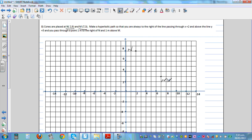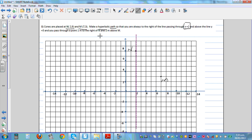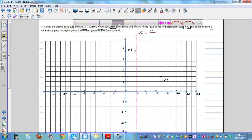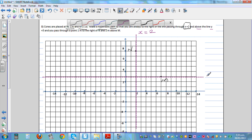For this type of question, the first thing you need to do is read slowly. The next part says make a hyperbolic path so that you're always to the right of the line x equals 2. Let's draw that as a dotted line. And above the line y equals 3 — the line passing through 3 on the y-axis is called y equals 3.